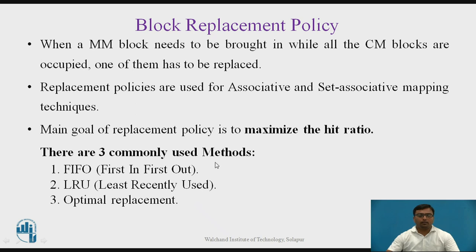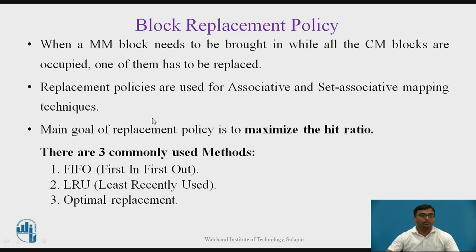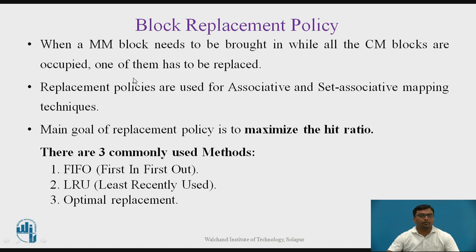While transferring blocks from main memory to cache memory, we need to replace blocks based upon the different mapping techniques discussed in previous video lectures — direct mapping technique and associative mapping technique. In direct mapping technique, there is no need to worry about which block to be replaced, because it is already defined; we must replace in a round-robin manner only, as discussed in the previous lecture, so there will be no block replacement policy to be applied.